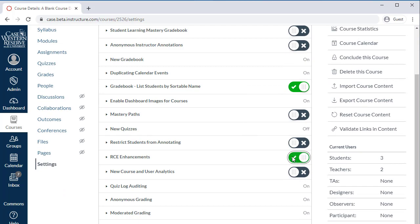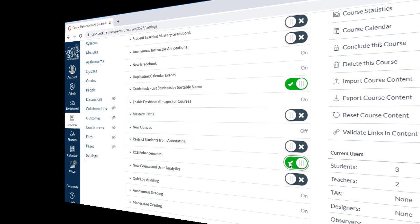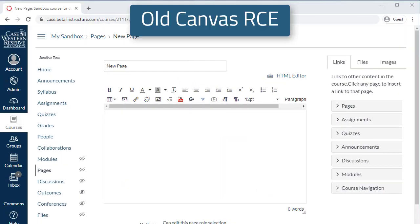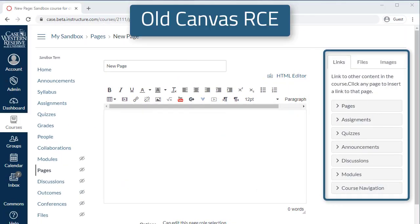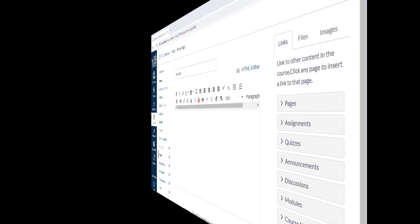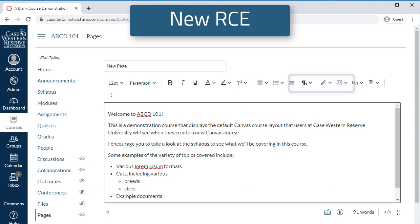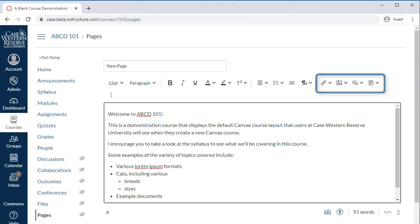So what's different between the new RCE and the old RCE? Perhaps the biggest change is the removal of the Content Selector, which was used to insert links, files, and images. These features have been moved to the new RCE toolbar. You'll notice that the new RCE also has a sleeker look and updated icons, and will auto-size to fit your content.